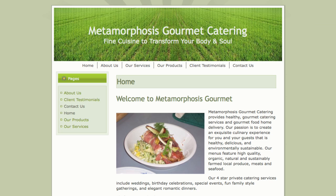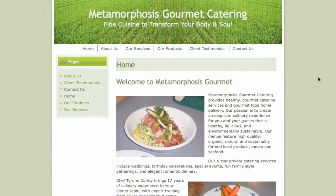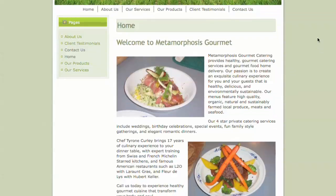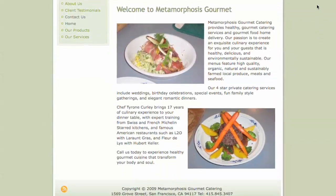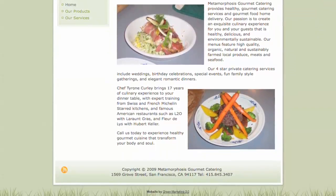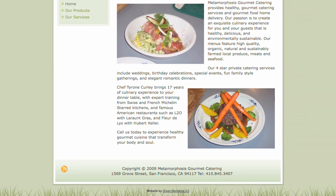Metamorphosis Gourmet is a small San Francisco-based catering company with a website that is built on WordPress. The owner, Chef Tyrone, needs a better way to keep track of his prospects and customers that come through his website.